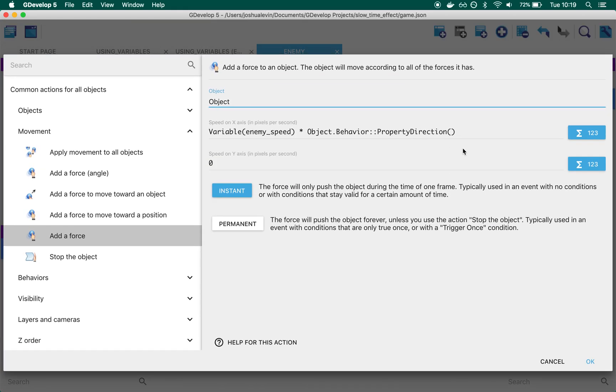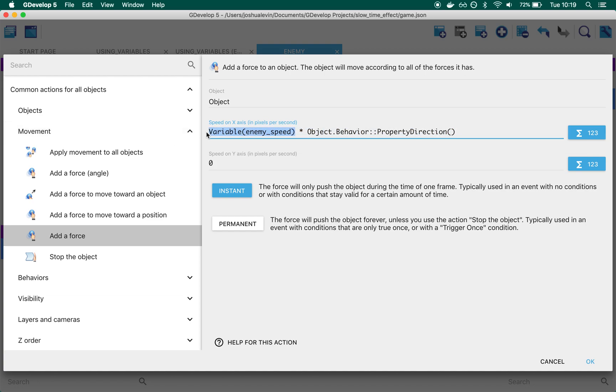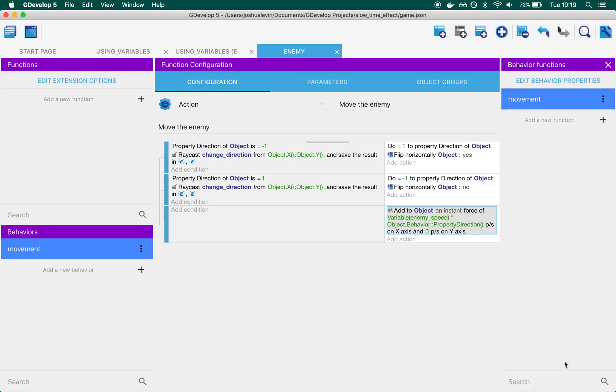That's how this example works: we're referencing the scene variable speed. When we manually change it slower, the enemies slow down; when it goes back up, the enemies speed up. Direction is just positive or negative one that we use to decide if we go left or right.